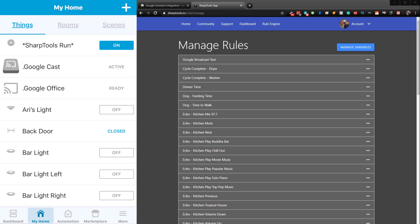Okay, so now we have everything set up. We just need to test it. So I am in the Sharp Tools rule engine here. And I have my classic app open on the left-hand side. So what we're going to do is we're just going to create a rule. And to save time, I've already set one up called Google Broadcast Test.